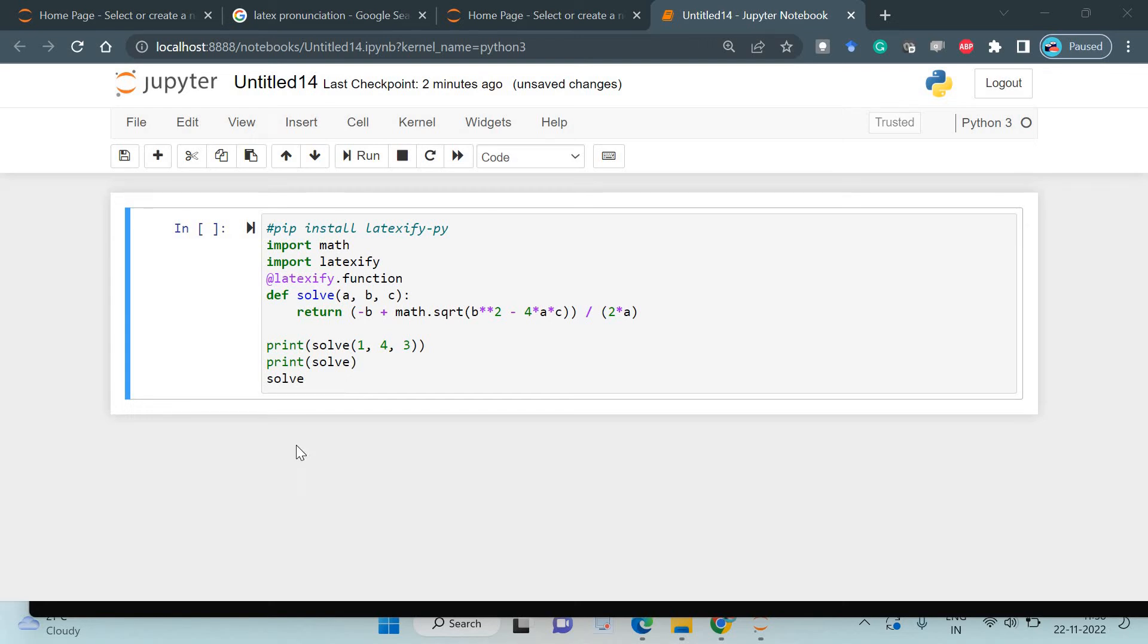Hello friends, welcome back. It's going to be an interesting Python content today. Can we generate LaTeX math descriptions from Python functions? Is it ever possible? Yes, it is possible, because Google has released an interesting tool called latexify_py.